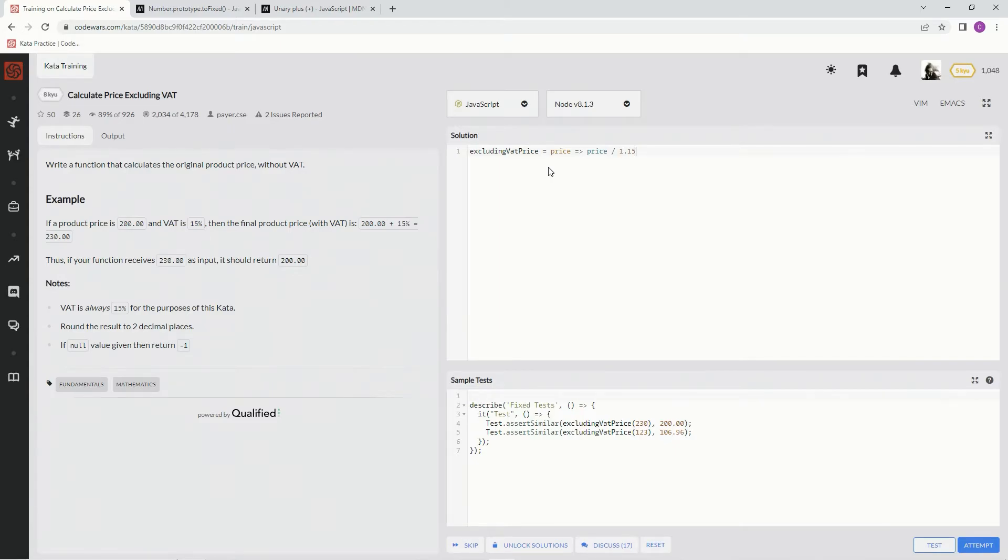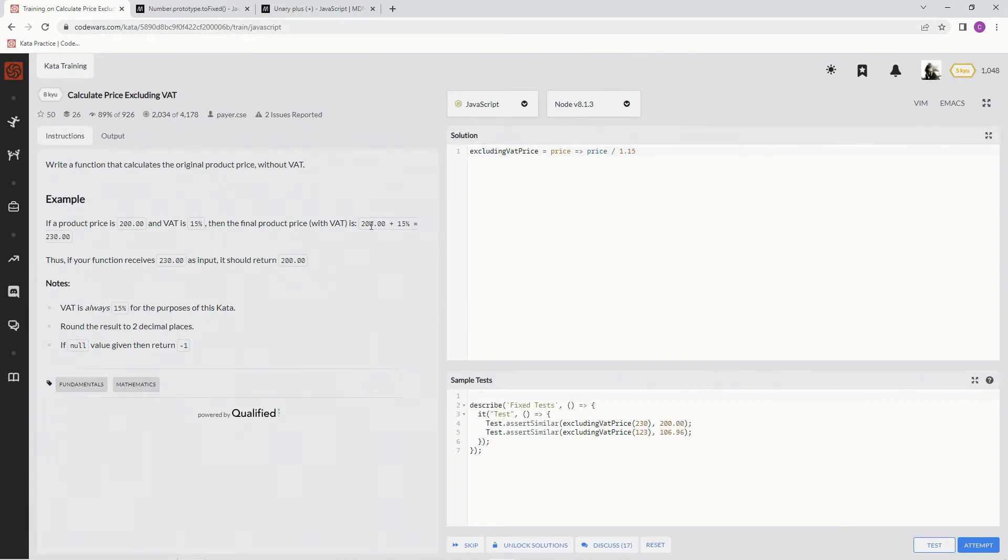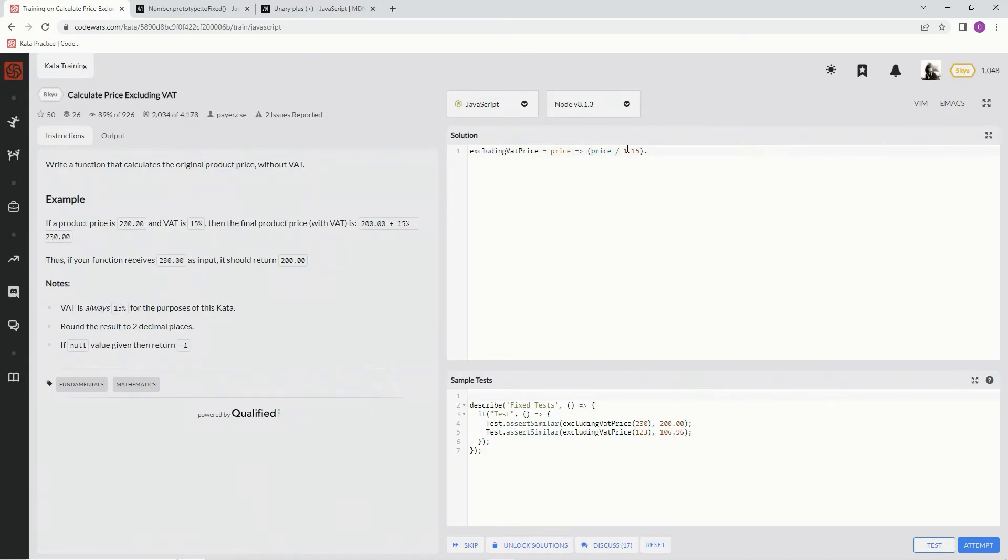1.15, because if it's the price times 1.15, we'll always get this. And so therefore you just got to divide it by 1.15 and you'll get the original price. But like I said, we need to make this have two decimal places, so we have the toFixed right there.